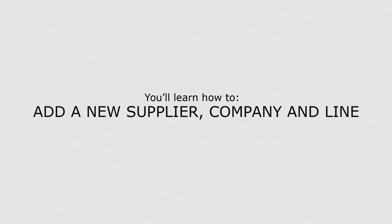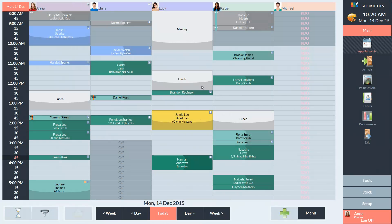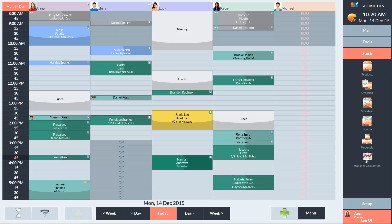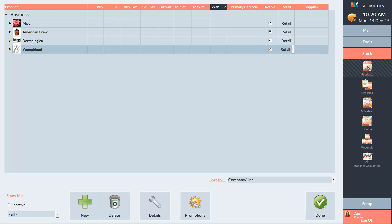In this lesson you'll learn how to add a new supplier, company, and line. We first need to access the product screen, so we need to go into the stock menu and select Products.